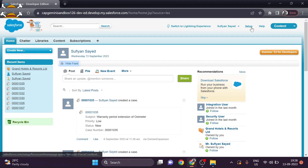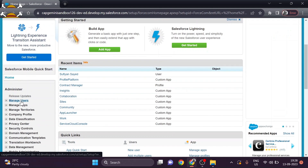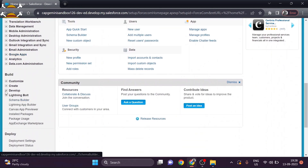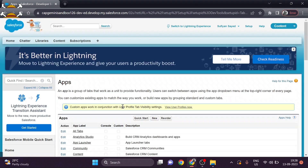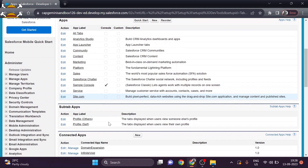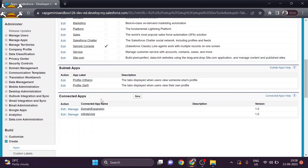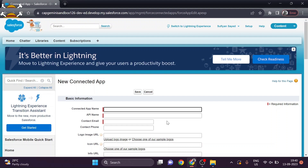We will simply go to Setup, and when you scroll down in the Build section, navigate to Create and then Apps. There are many types of apps like tab apps, sub-tab apps, and connected apps. We have to create a connected app, so click on New. Add the name for your connected app — by default it will also populate in the API name.